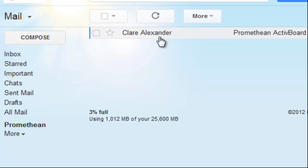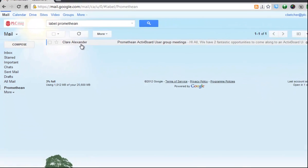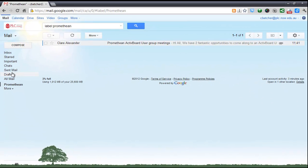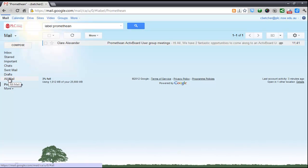So that's how you create a new folder or add to an existing folder and file your mail away. Remember, you don't really need to do that — you can just archive things into All Mail and find them with search. But I do appreciate that some people like to organize their mail and file things away, and that's how you do it.